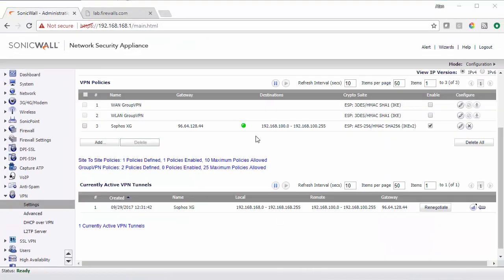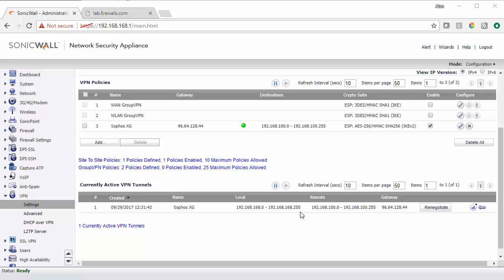Here we can see that the VPN tunnel to the Sophos XG has now been established. It will show you the active tunnel and the subnets that are communicating.